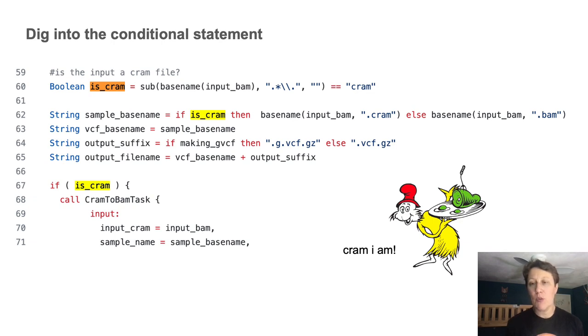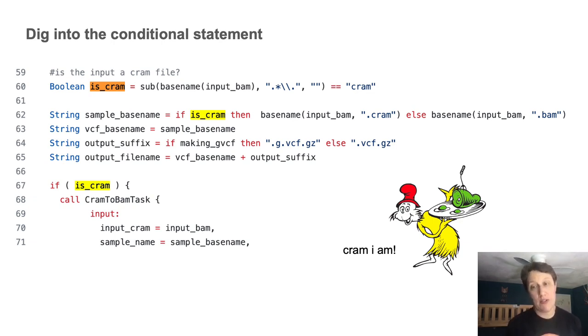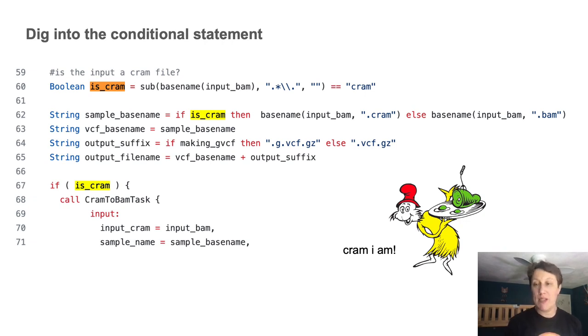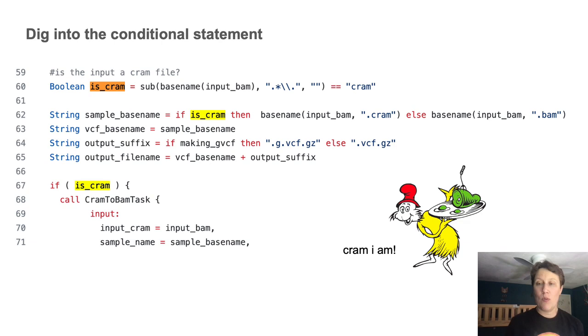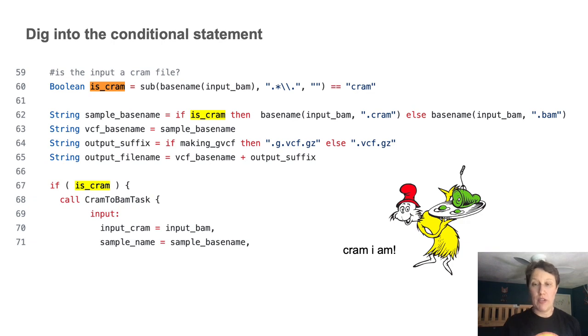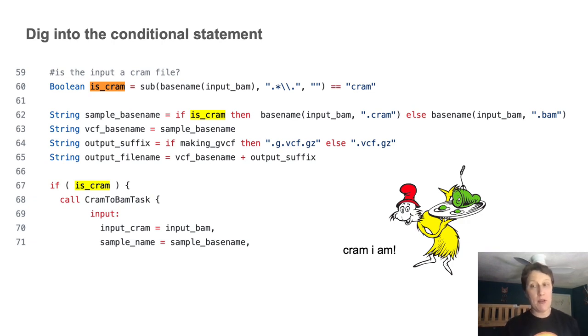And so we're testing whether the input file is a CRAM file, which is a more highly compressed format for genomic data than the more traditional BAM format. And that makes sense because we want our workflow to be able to process either format without us having to specify it up front. If we're given a CRAM, we want the workflow to start by converting it to a BAM. If it's already a BAM, skip the conversion, go straight to business.